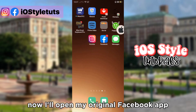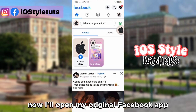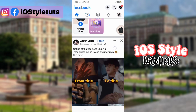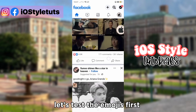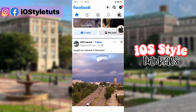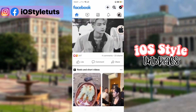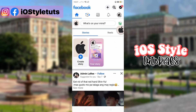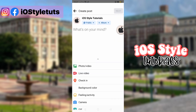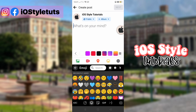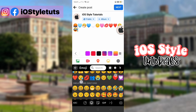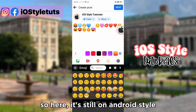Now I'll open my original Facebook app. Let's test the emojis first. So here, it's still on Android style.